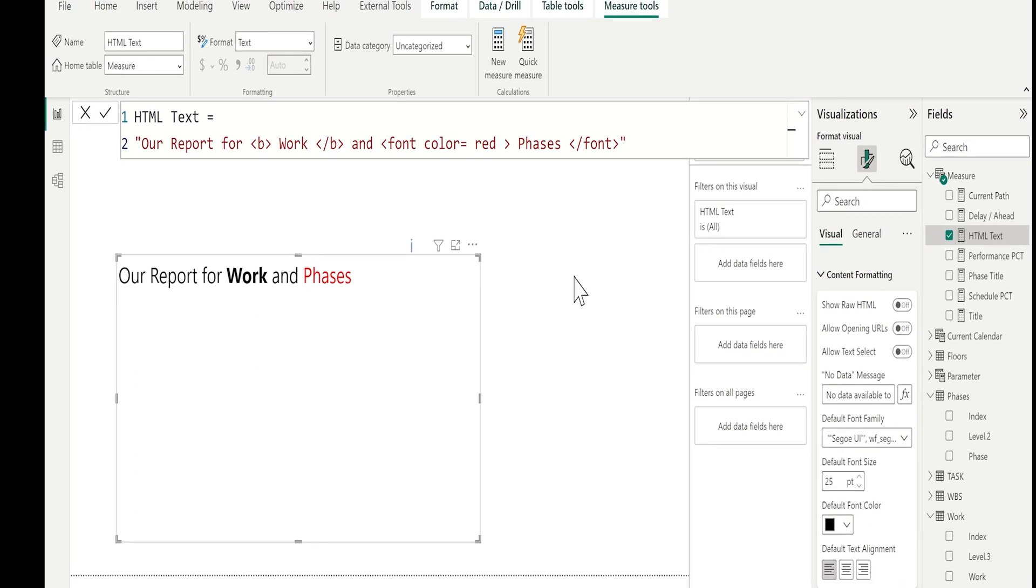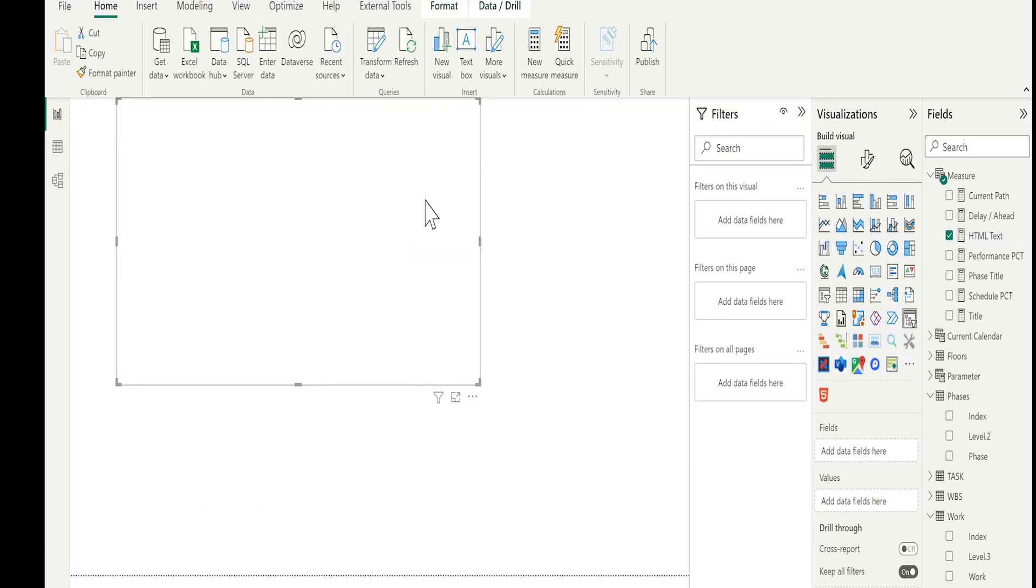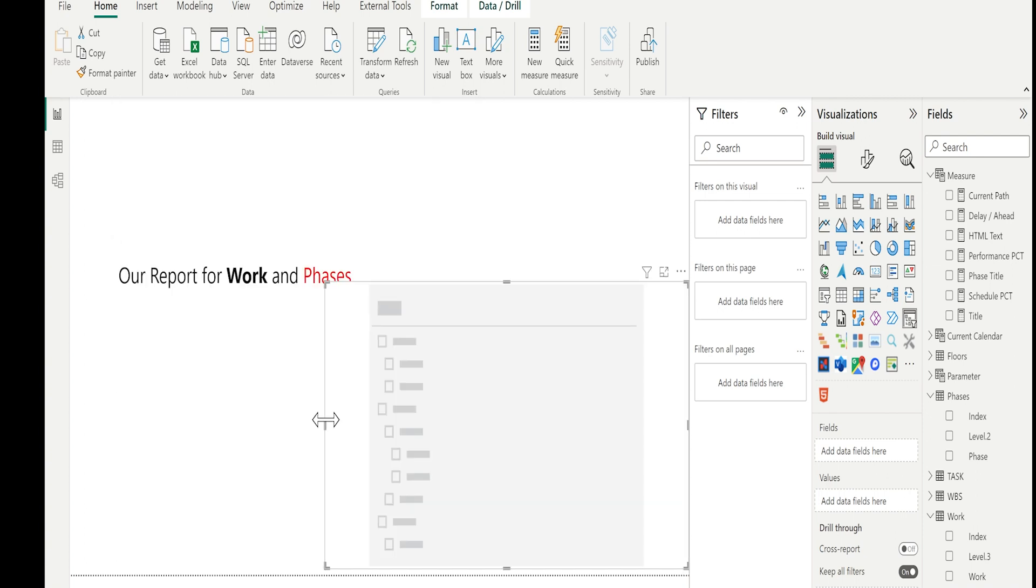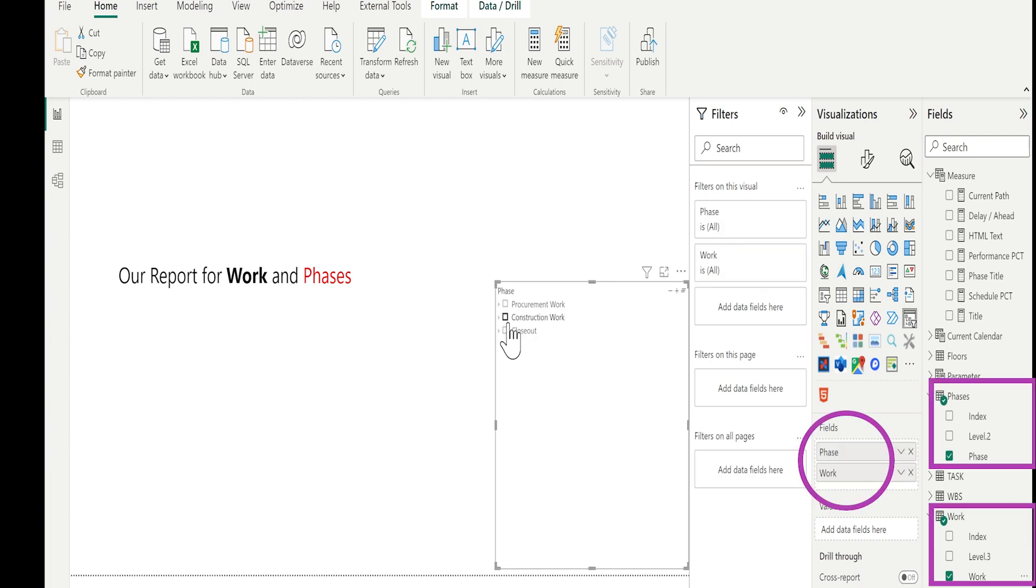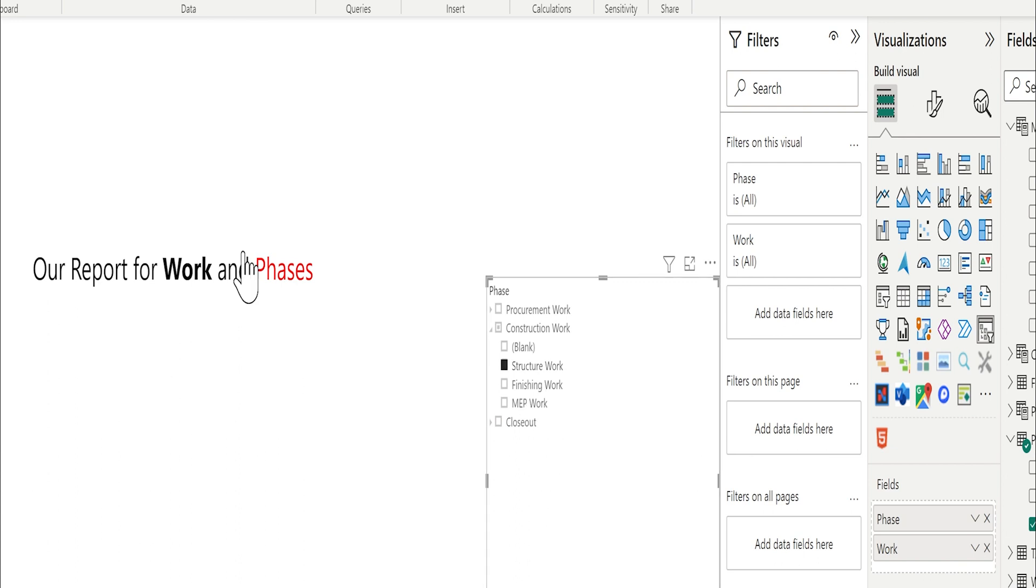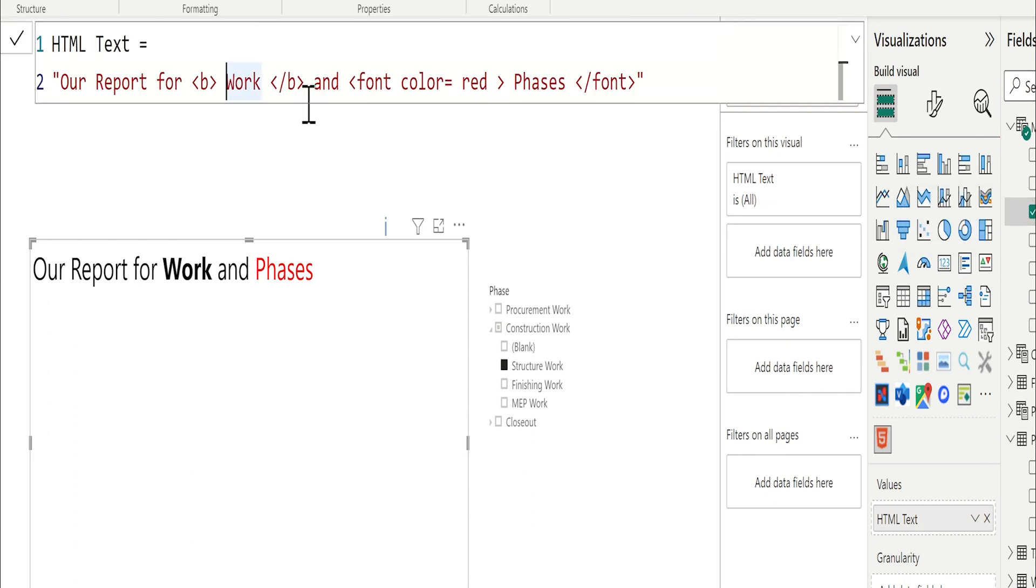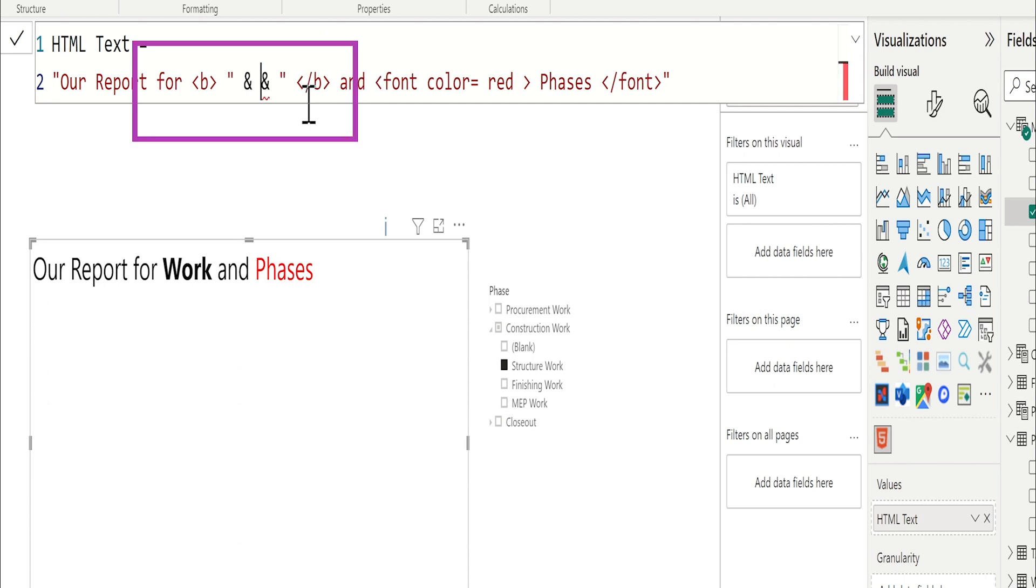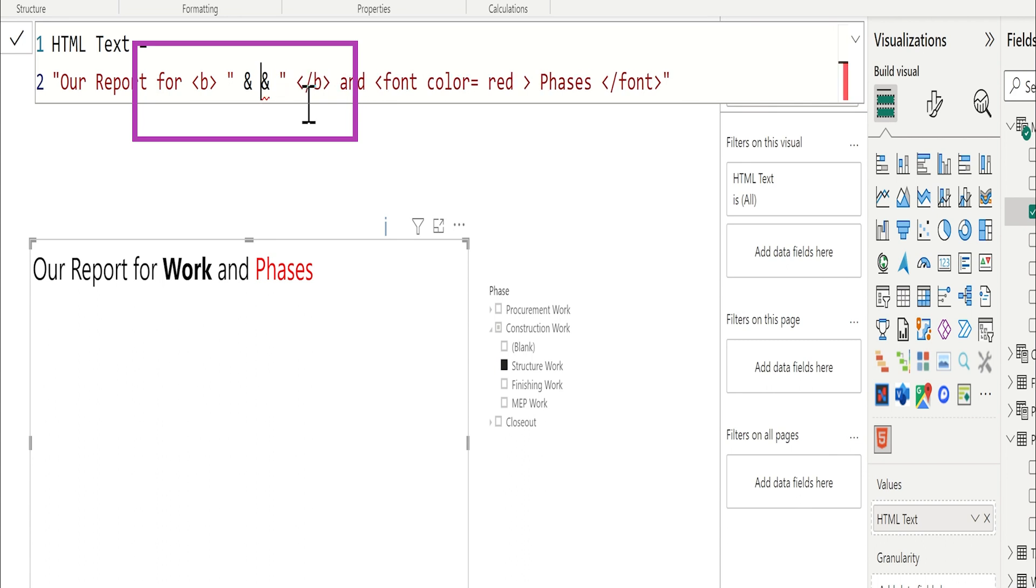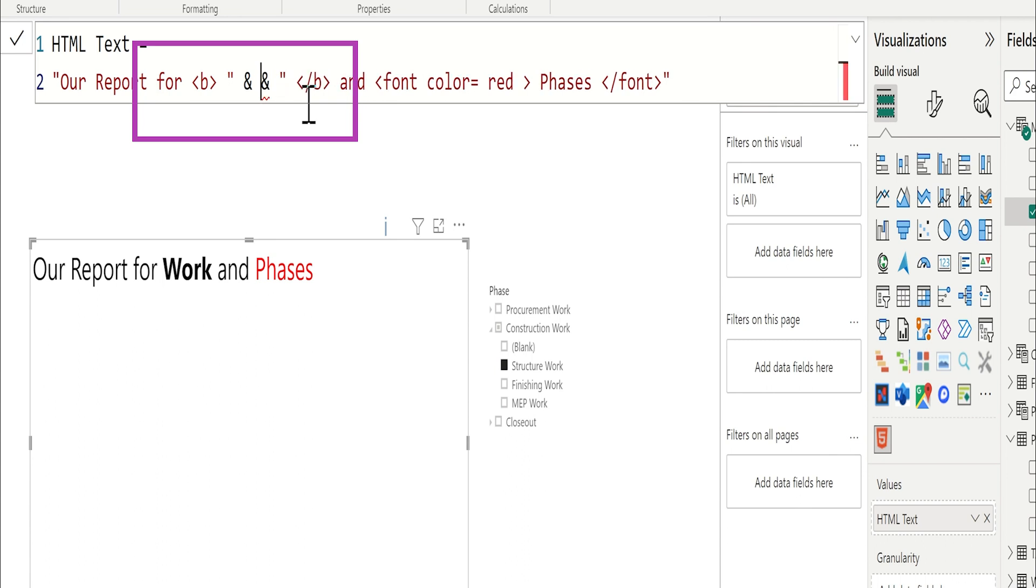Let me add now hierarchy here. I will add the phases, as we discussed before, and the work. I want to change the name of the work and the phases with the current work and faces. So I will use the selected value. Now, let's read the HTML text. To convert any part of the text to a value from the slicer, let me select the word. And I will close by double quotation the previous text, and sign, and the quotation for the next text. Between these two and, I will put the value that we need from the slicer, which is selected value of work and work field.